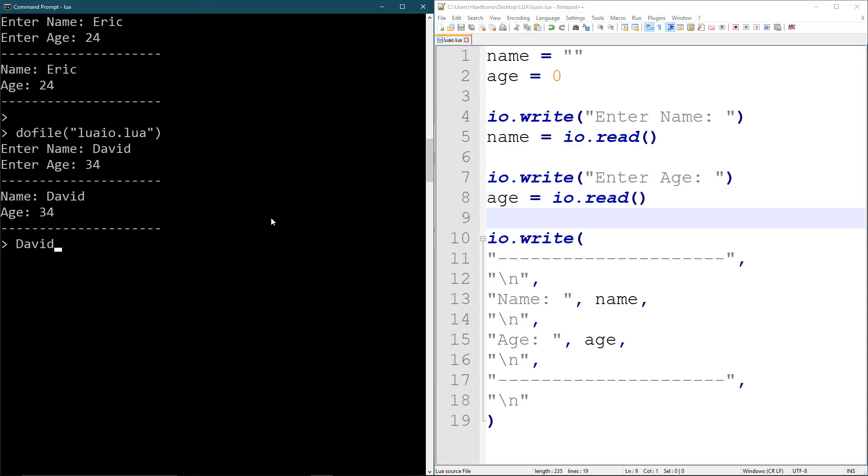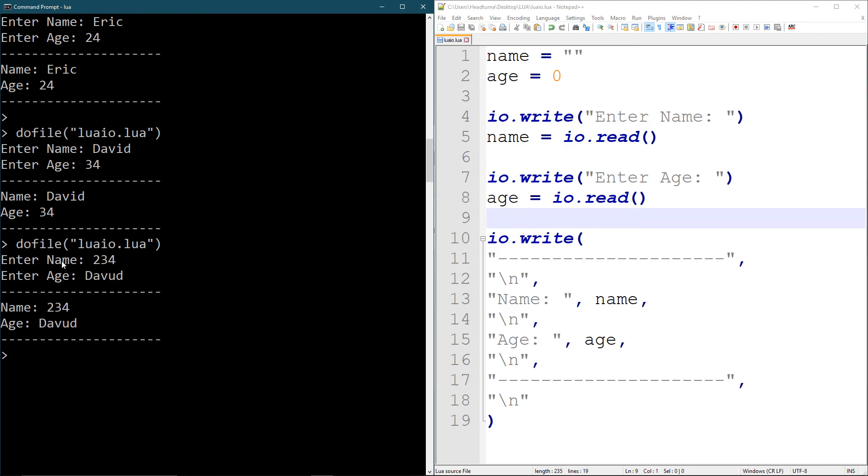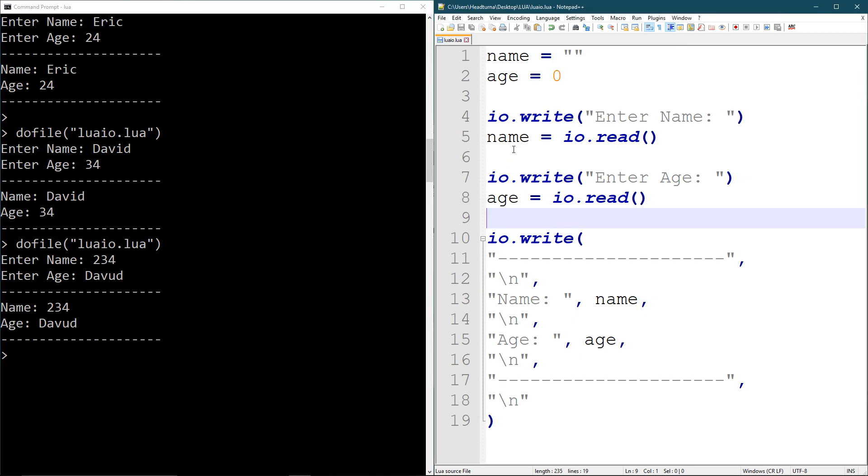But there is one problem where if we run it, I can enter the name as 234 and enter the age as David. See, it doesn't control where I'm inputting what, because Lua is so dynamic. You can input anything into anything. So it doesn't matter. It changes stuff.